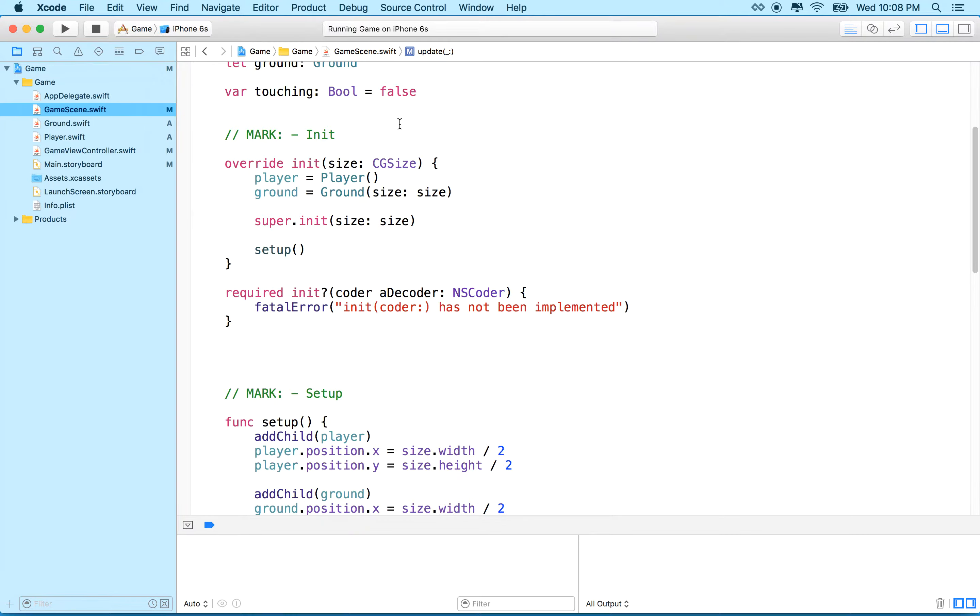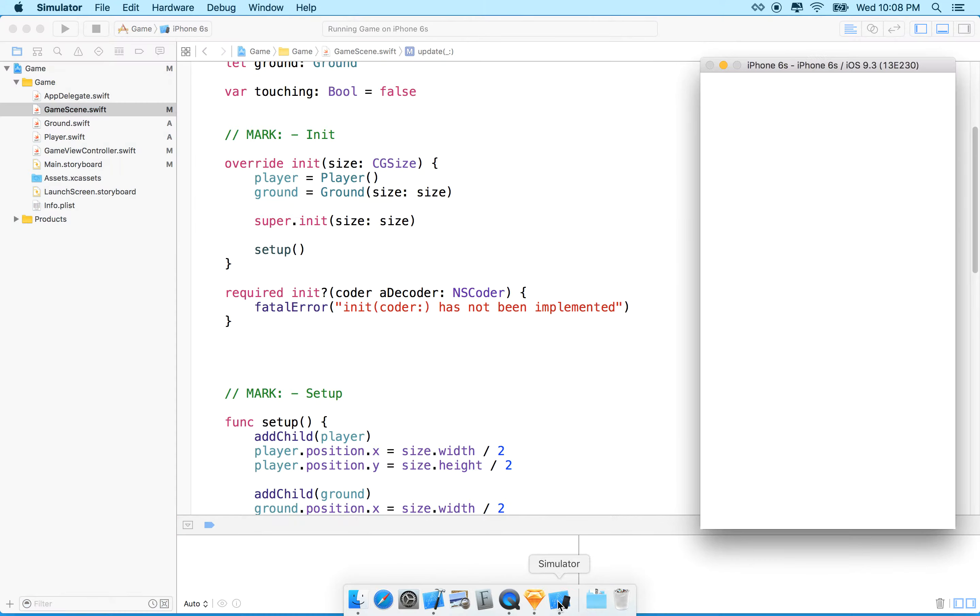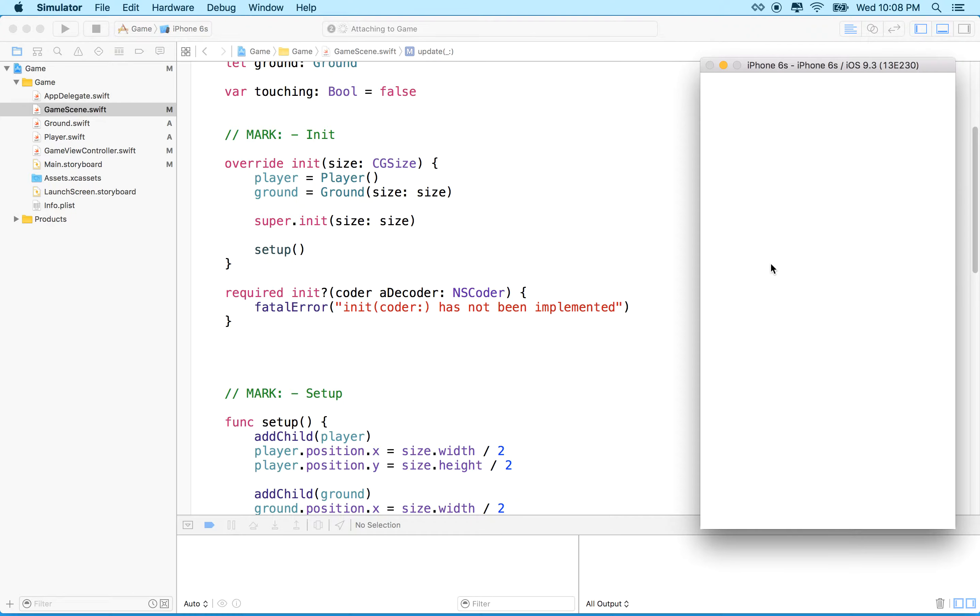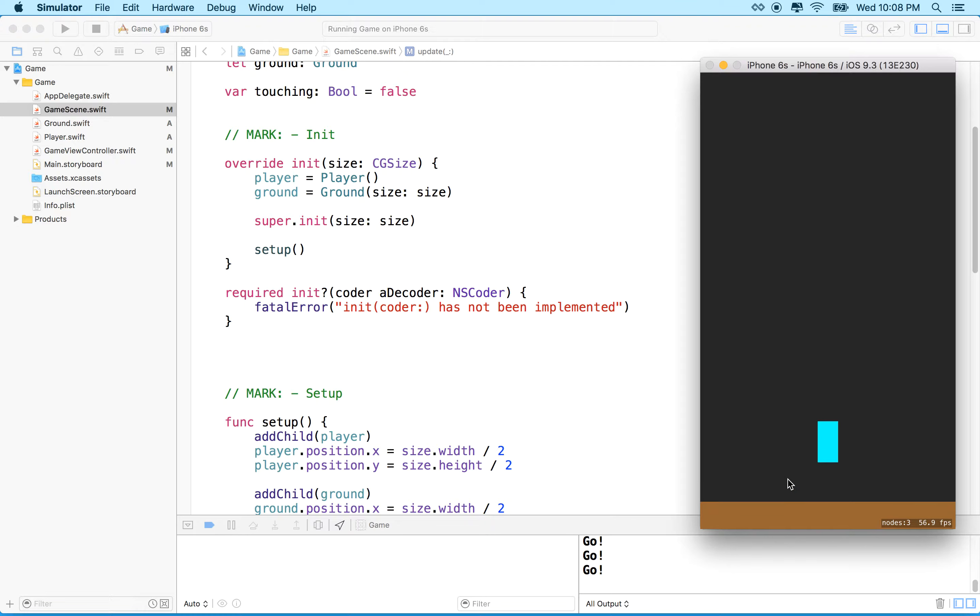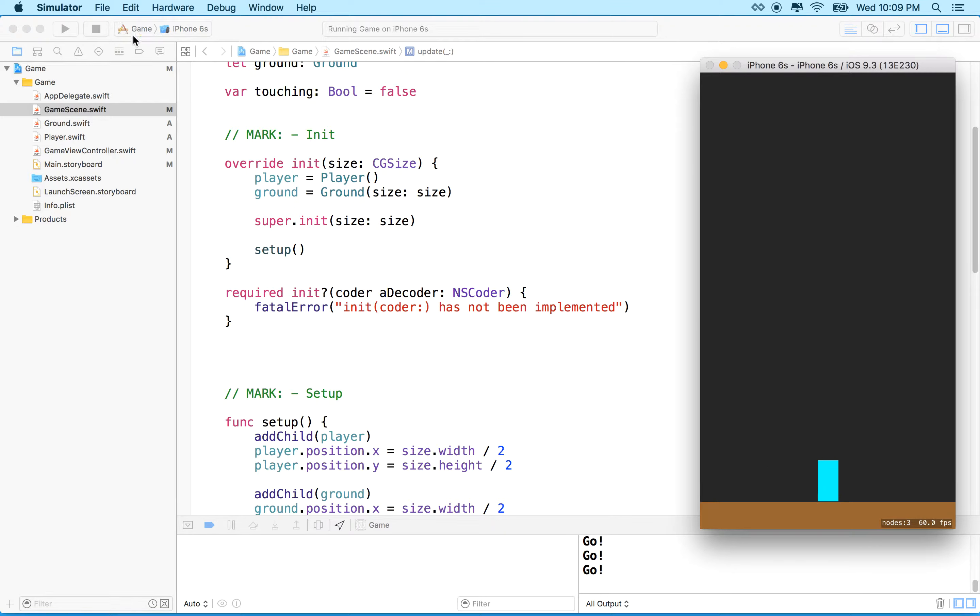I've got a simple scene here with, I'm waiting for the simulator to load here. And I've got a simple scene with a character and then I can tap and he can kind of fly. And I've got a ground plane there and so we've got a little bit of physics going on.